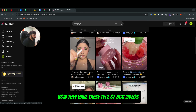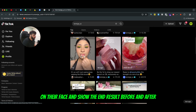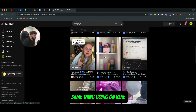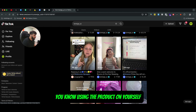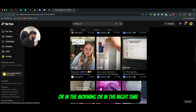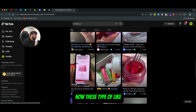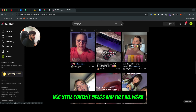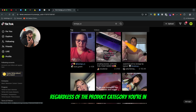Now they have these types of UGC videos where people are using the product on their face and showing the end result before and after. Same thing going on here — this is more like a lifestyle video of using the product on yourself in the morning or in the nighttime before bed. These are different types of UGC style content videos and they all work regardless of the product category you're in.